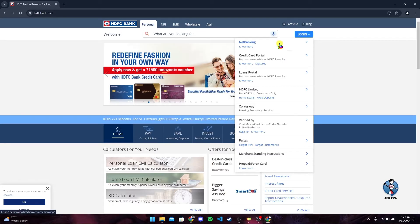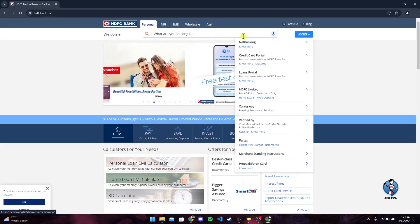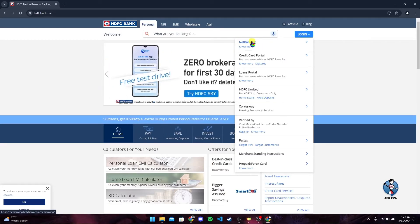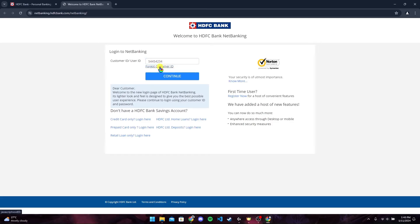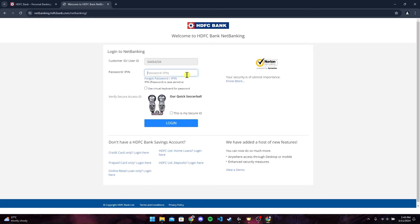If you want to log in to HDFC online banking account, click on this link, and then enter your user ID. Click on this link if you have forgotten your user ID. Now click on continue button.